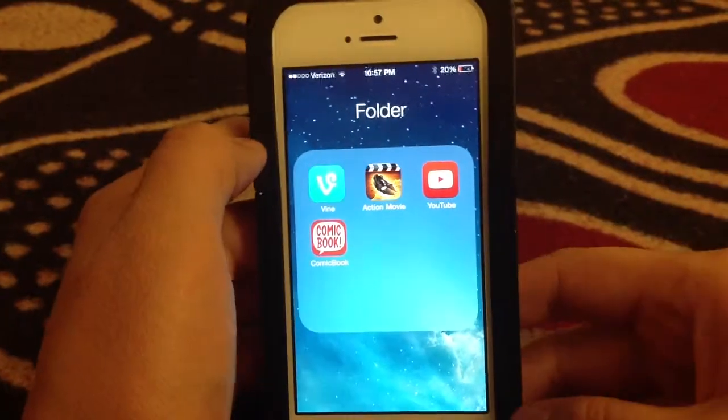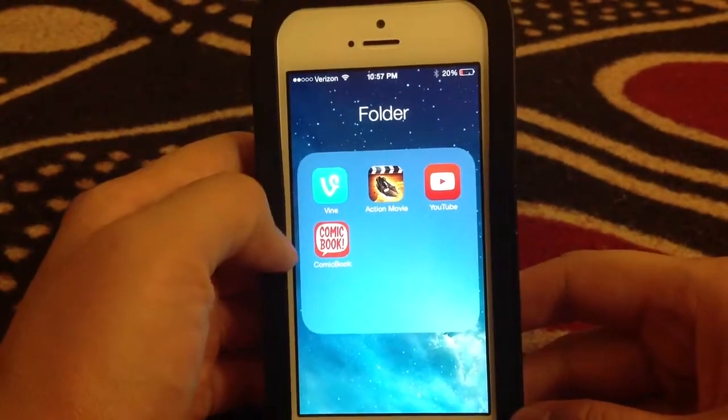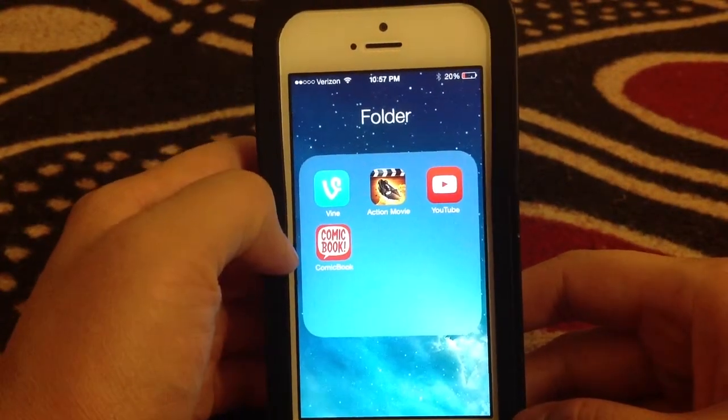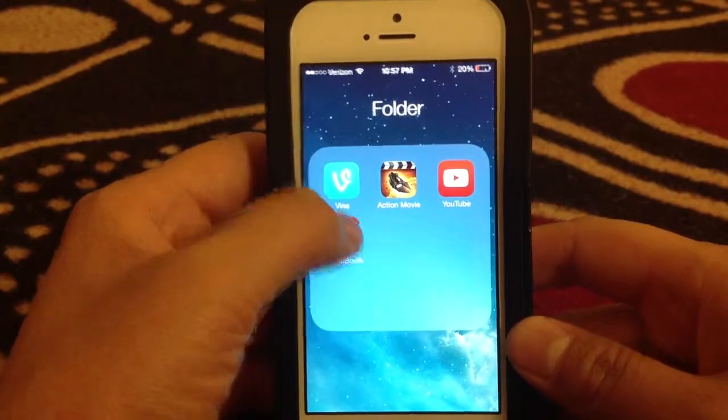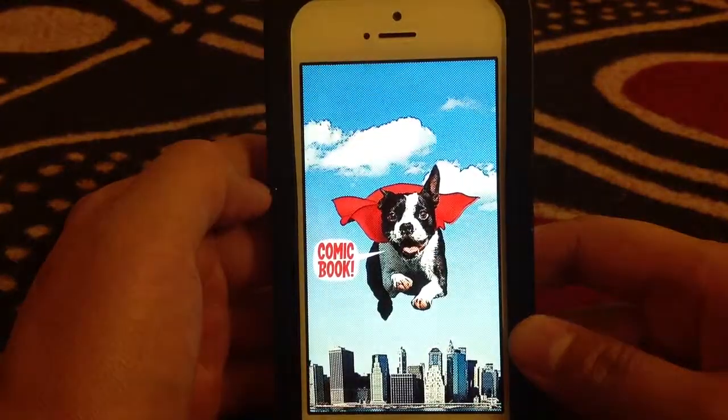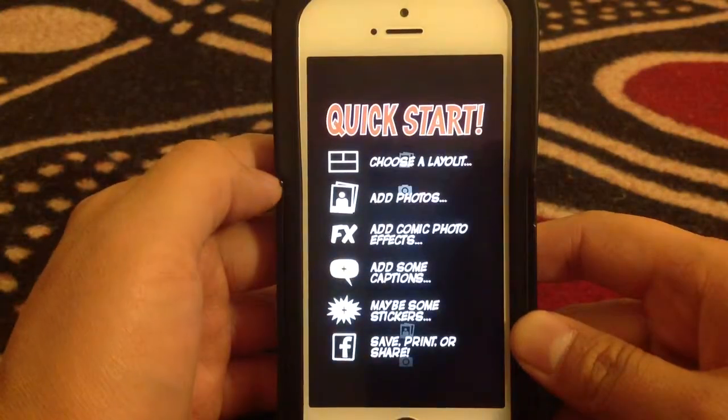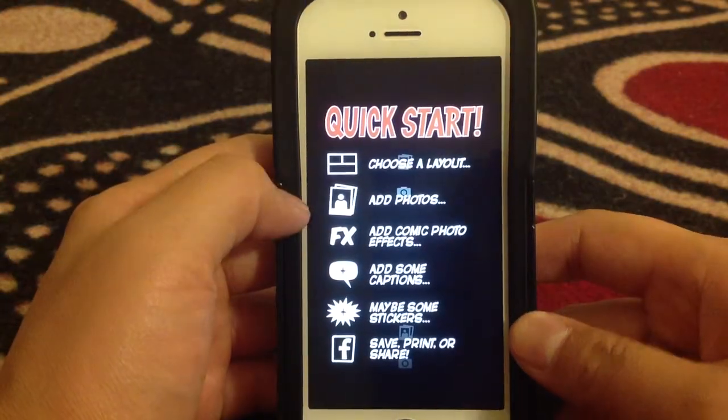I'm going to show you how to integrate the Comic Book app into iMovie. Click on Comic Book. This is a really, really fun app.